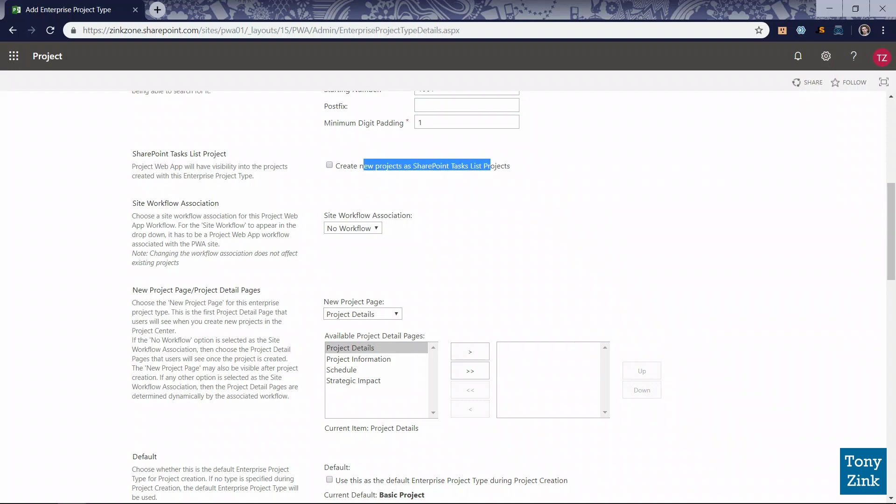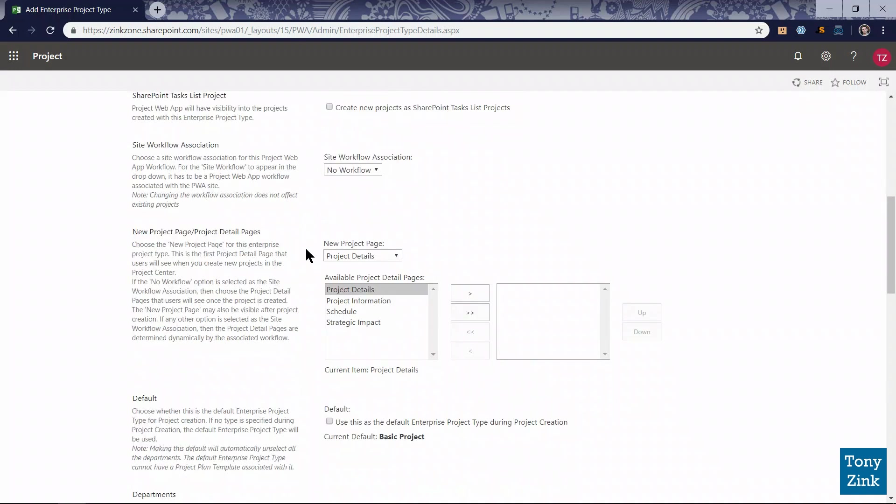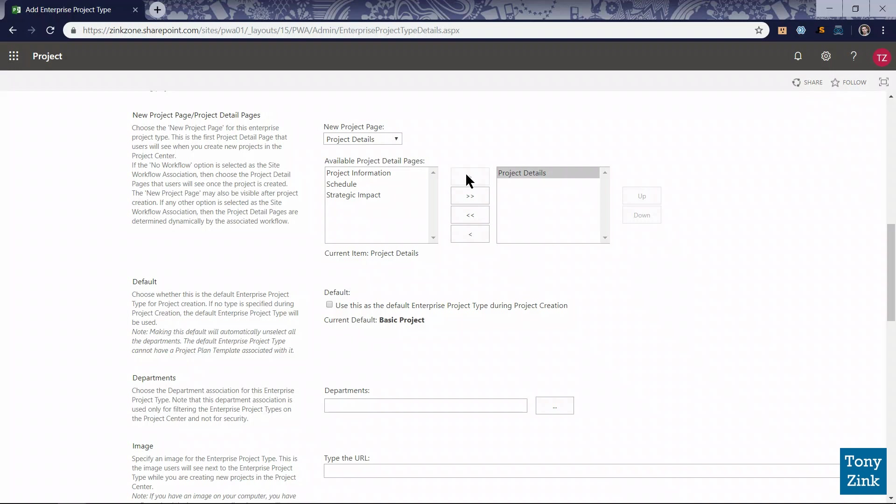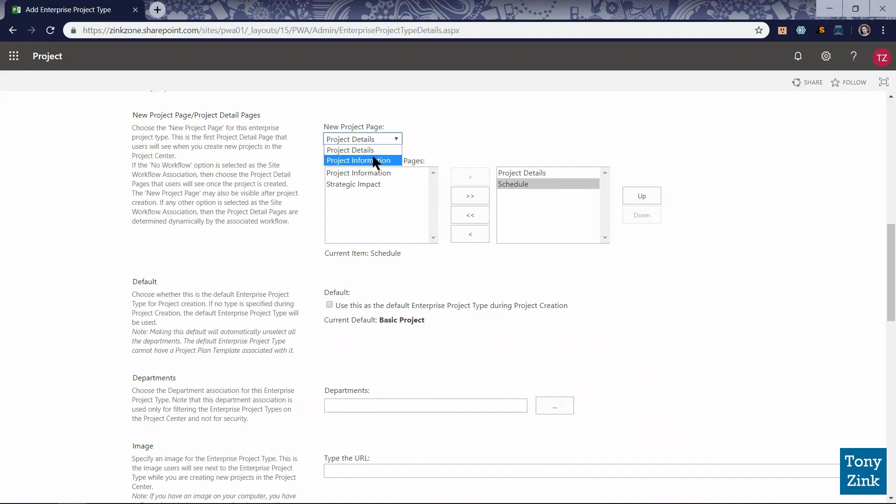These aren't going to be SharePoint tasks list projects, which I explained in one of my other videos. I'm going to come back to the project detail pages in a later video. But since I haven't created any custom project detail pages yet, I'm just going to select from the list of project detail pages or PDPs that come built into the system. I'll go with the Project Details PDP and the Schedule PDP. For the new project page, I'll go with the Project Information. These are just built-in PDPs. I'll come back and change these later in a future video.